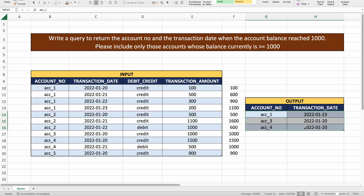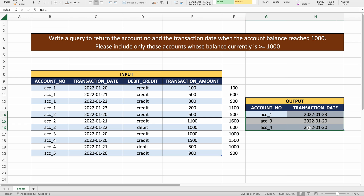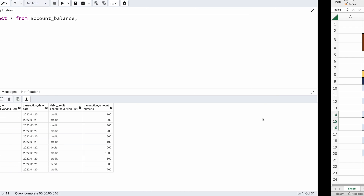We basically need to do two things: first, check whether the account balance after all transactions is greater than or equal to 1000; second, find on which transaction date each qualifying account's balance first reached 1000. I'll be solving this in PostgreSQL using the PG Admin tool, with the input table already created.